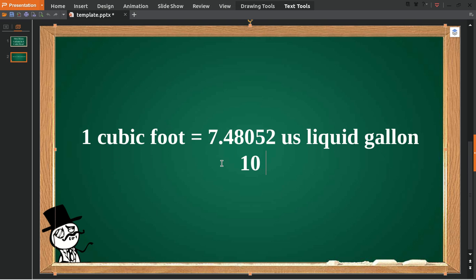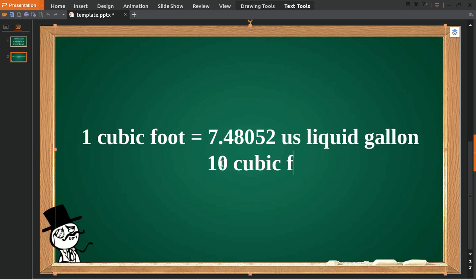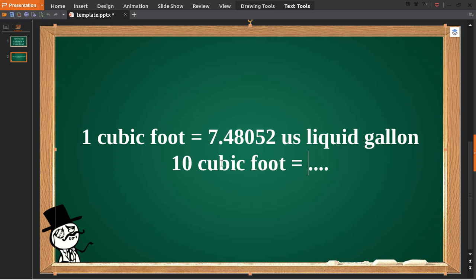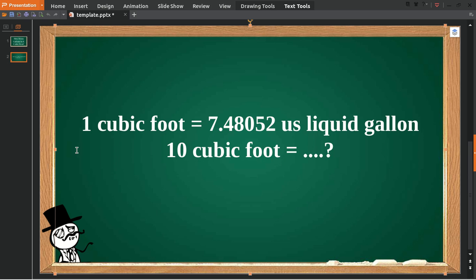In case someone asks you how many US liquid gallons you have for every 10 cubic feet, let me show you an easy way — almost like a shortcut.